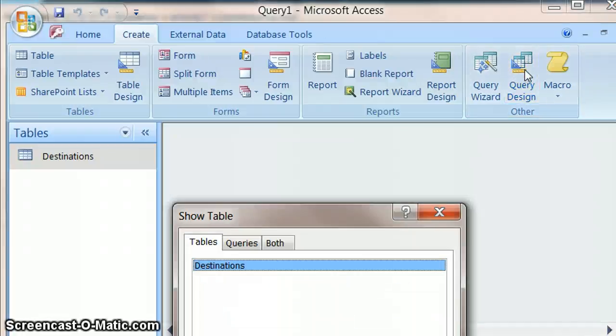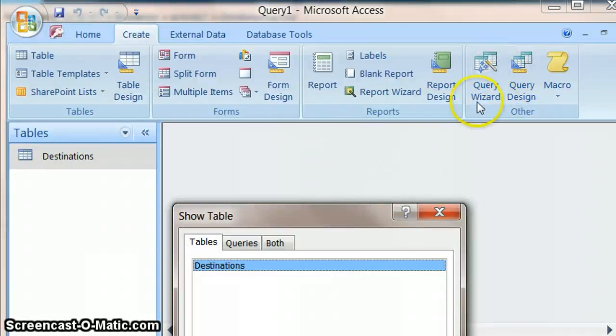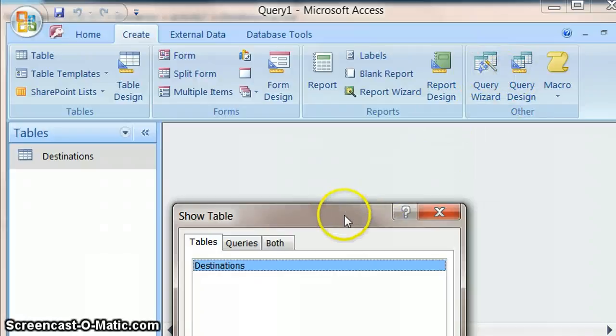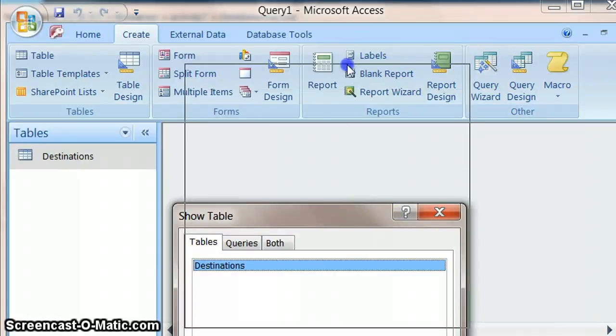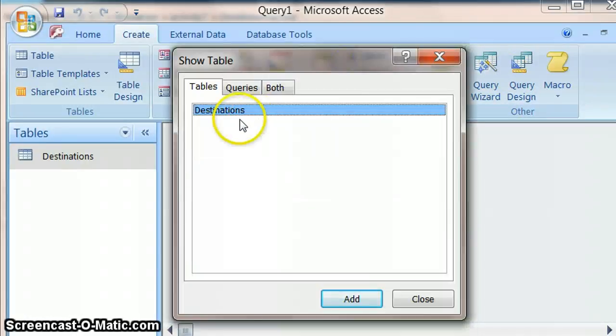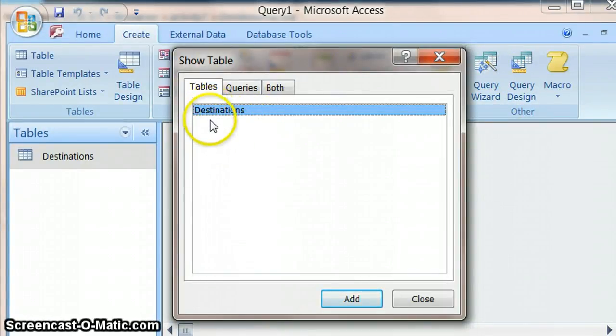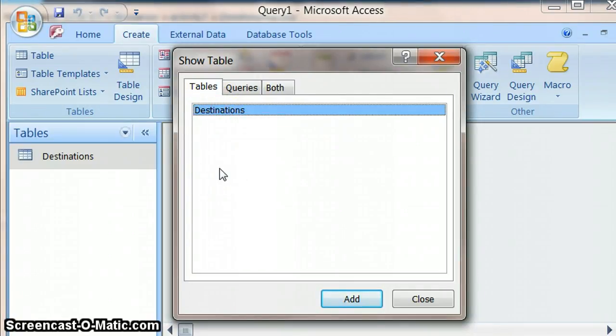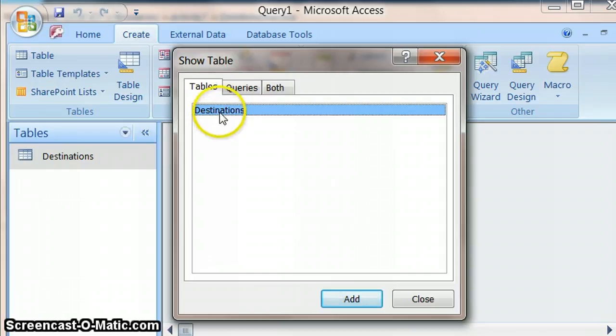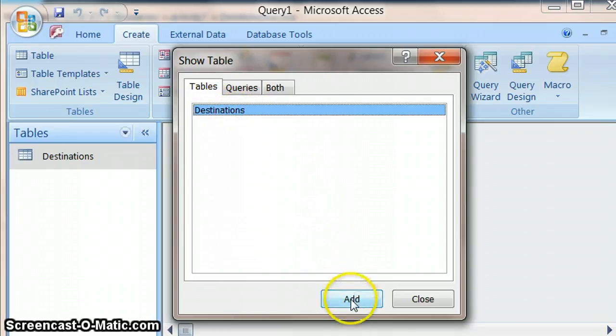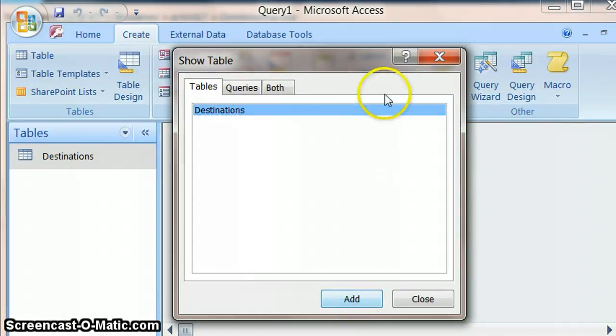You could use the query wizard one, but the query design one will teach you enough to be able to make use of query wizards if you so want to. So here it gives us an option saying show table. Sometimes in your database you have more than one table, but in our case we only have the one table, so it's destinations. So we add that.